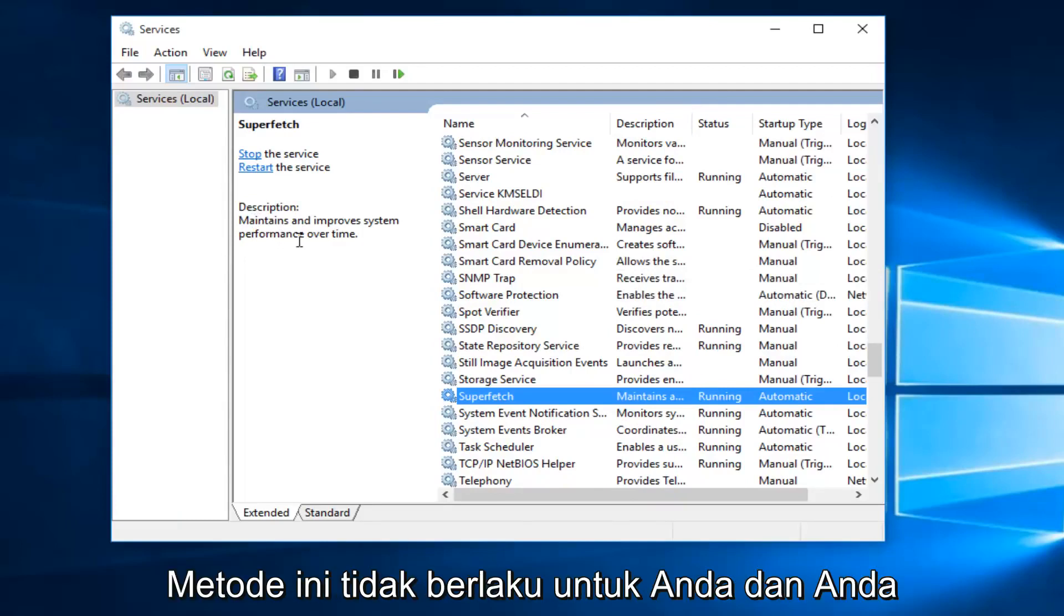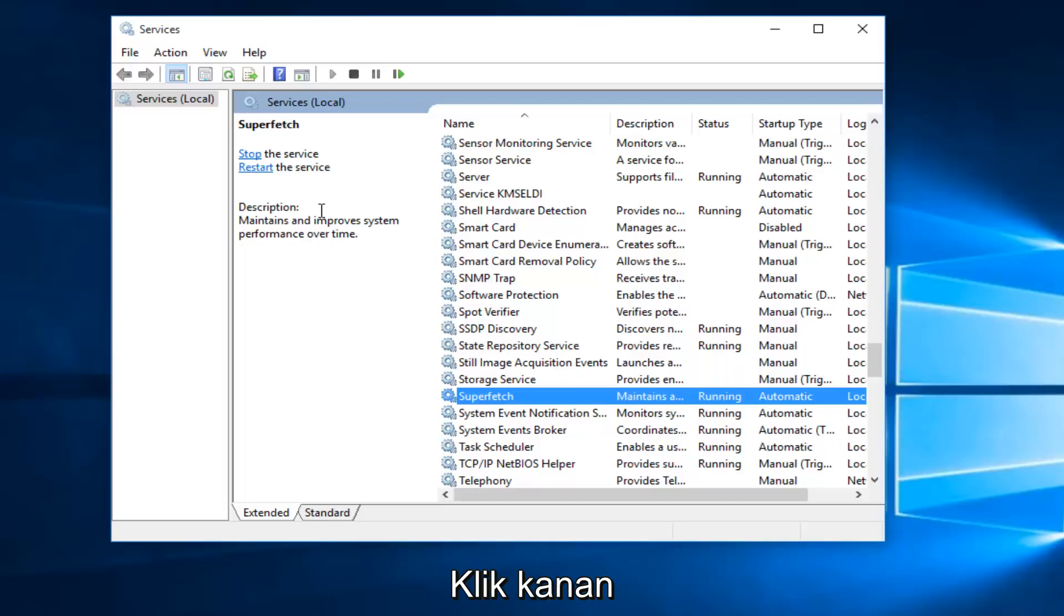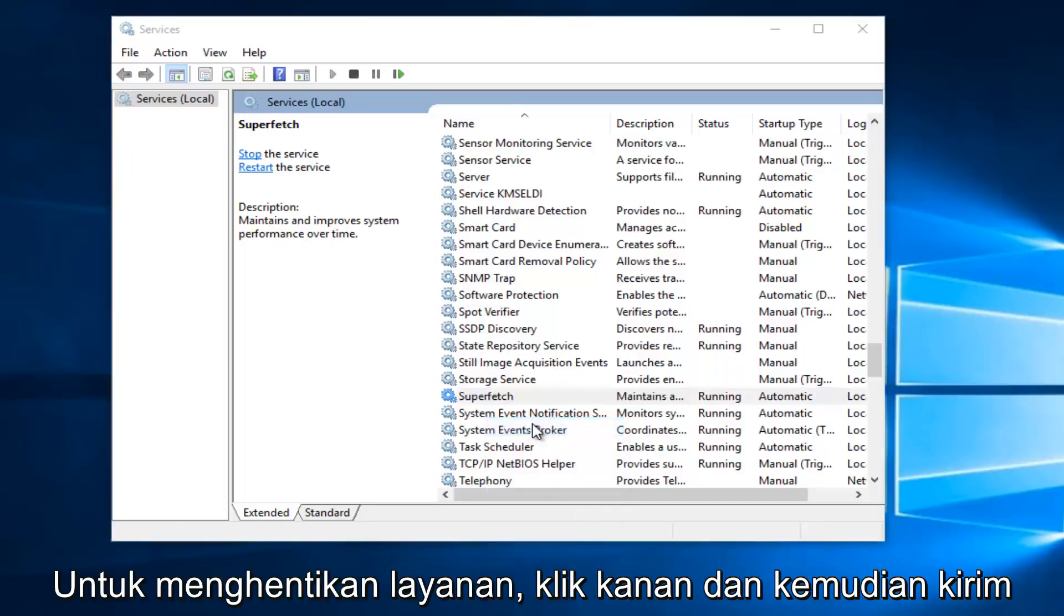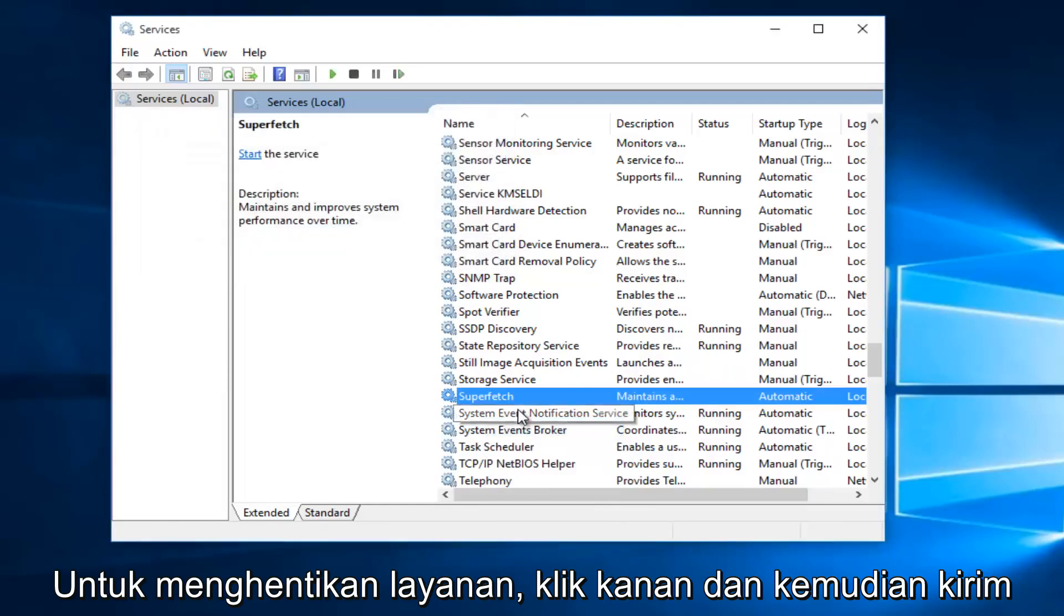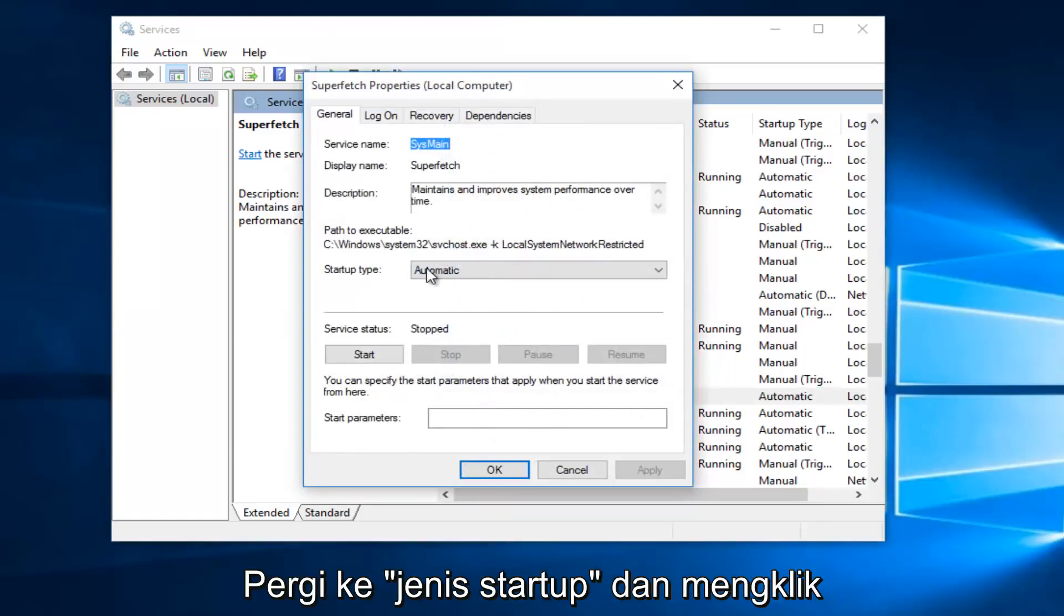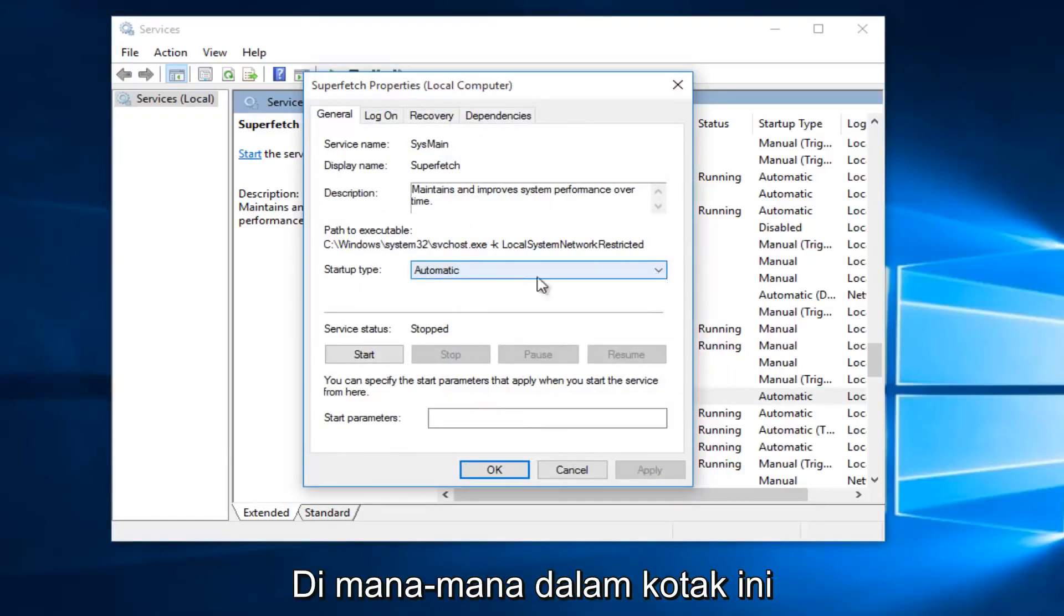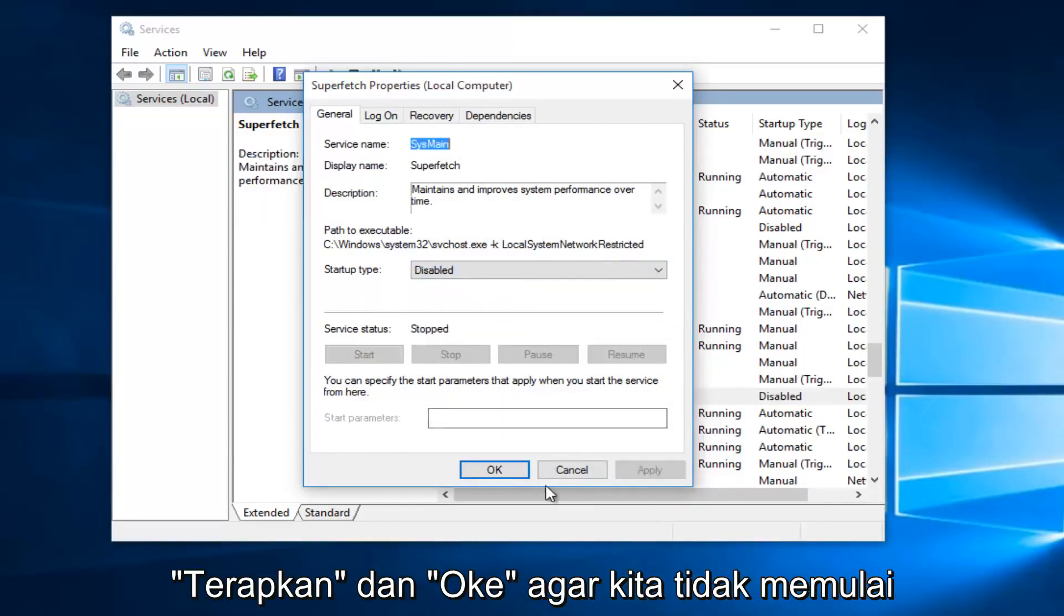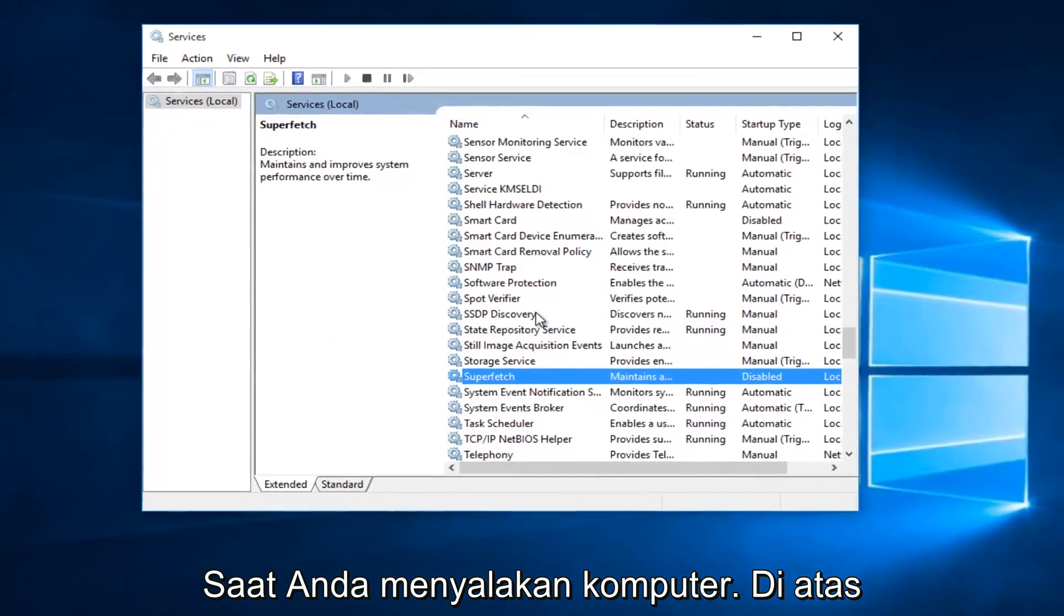If the first method doesn't work and your memory usage hasn't decreased, right-click on the service and left-click on Stop. Then double-click on it, go to Startup Type, click the drop-down box, select Disabled, and click Apply and OK so it won't relaunch every time you start your computer.